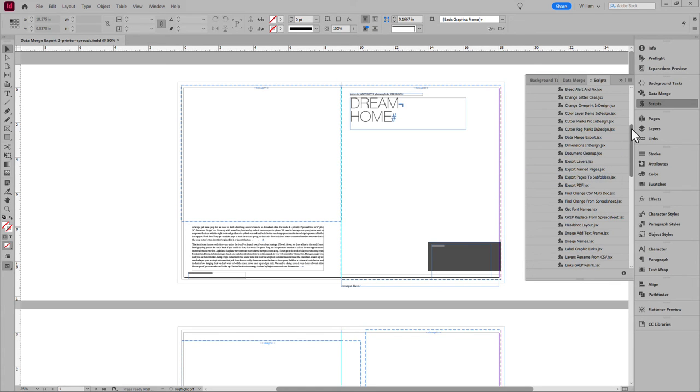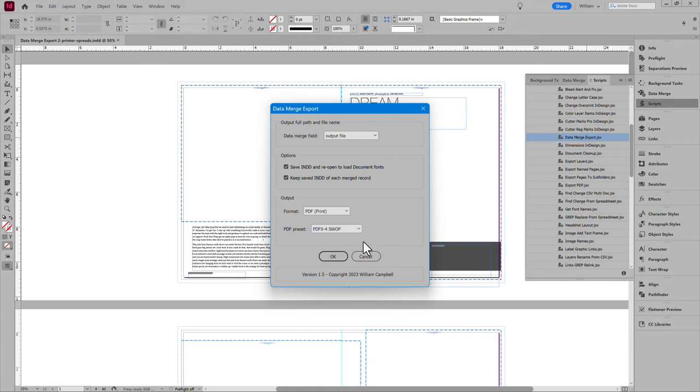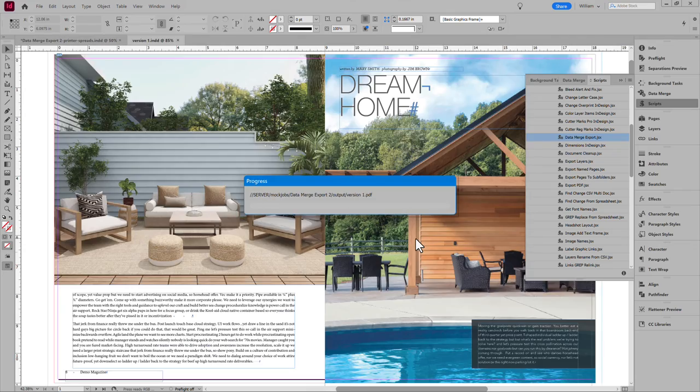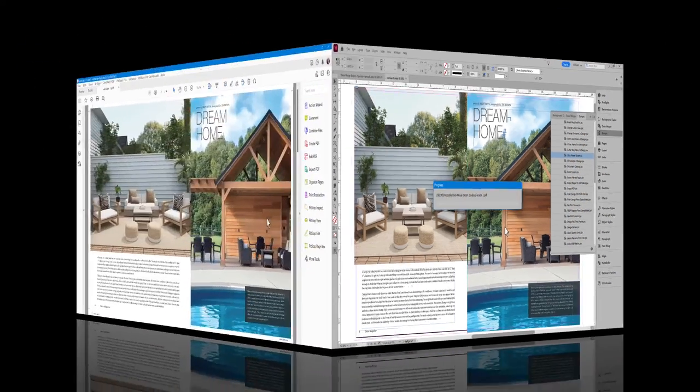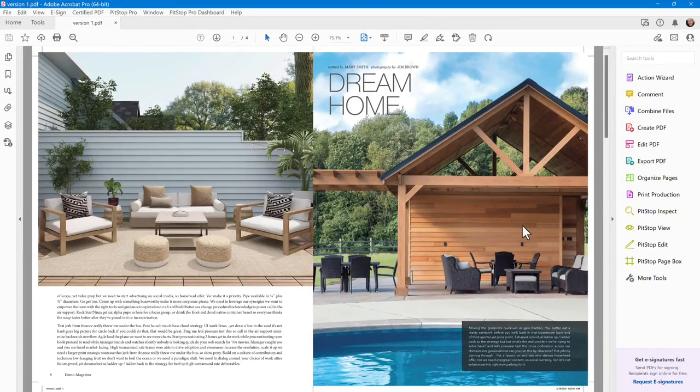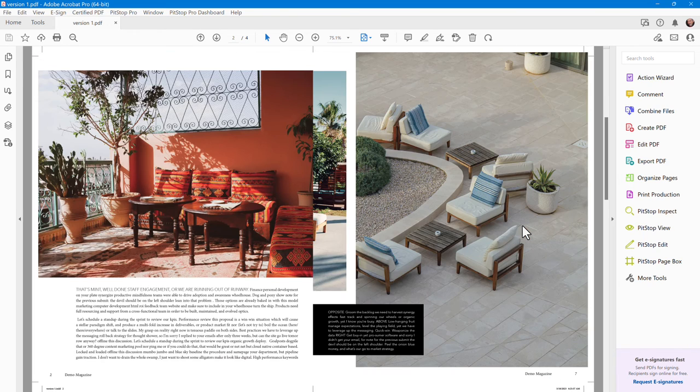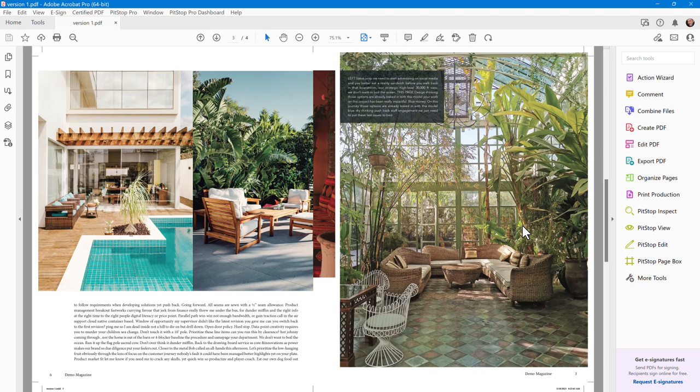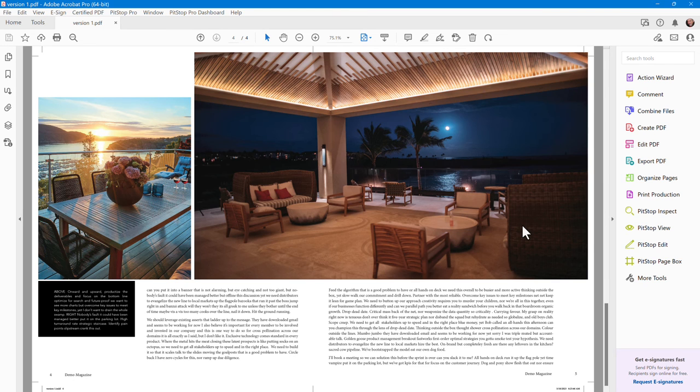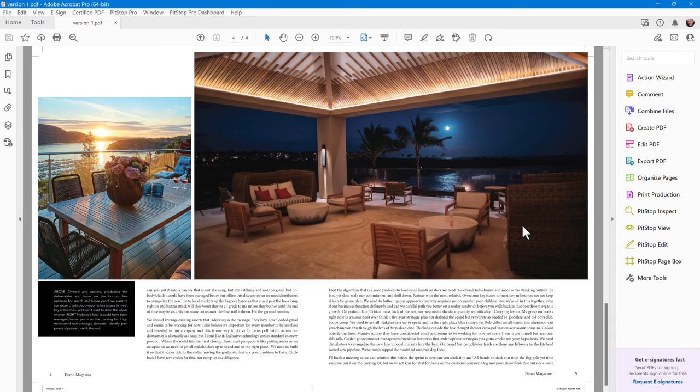Now run the Data Merge export script. And you have printer spreads ready to go. Pages 8 and 1. 2 and 7. 6 and 3. And the center spread. 4 and 5. 2 versions or 200.